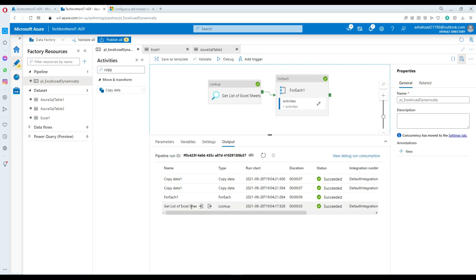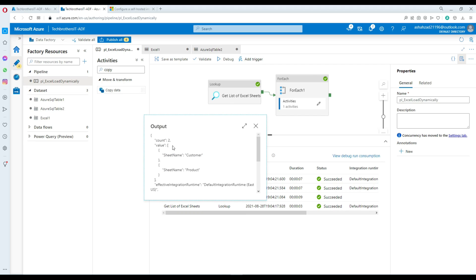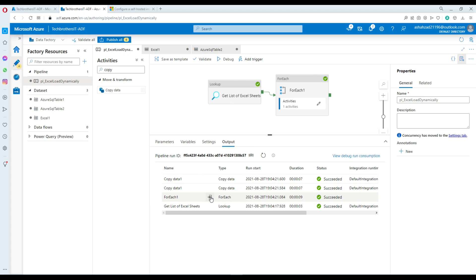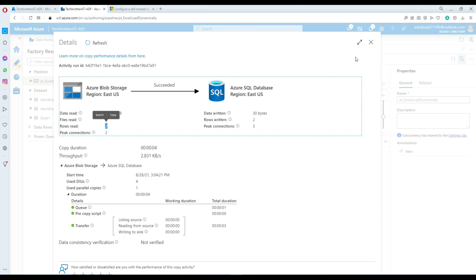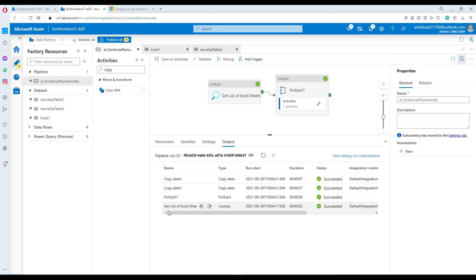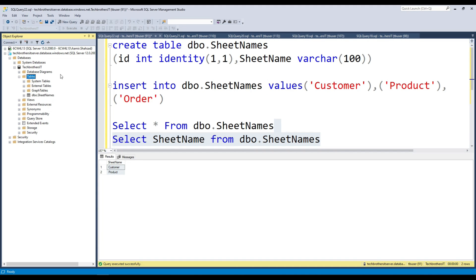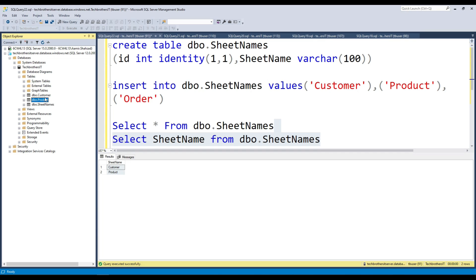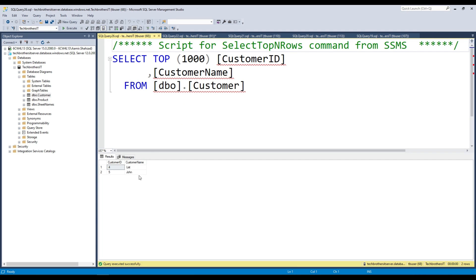It created the tables. See right there — it read two sheet names, customer and product, provided them to the ForEach, and the ForEach copied the data. Two rows and two rows for each. Now go back to Azure SQL and refresh — there are two new tables called customer and product. The data came in just fine.